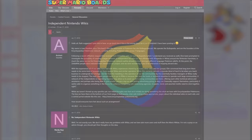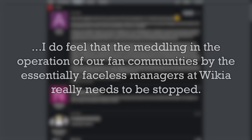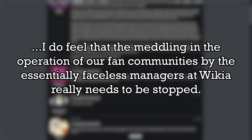Saying in 2010, I do feel that meddling in the operation of our fan communities by essentially faceless managers at Wikia really needs to be stopped.